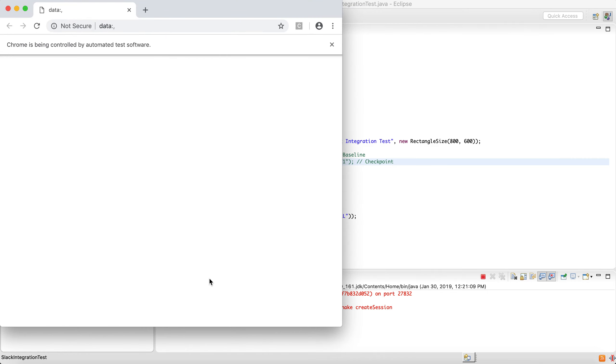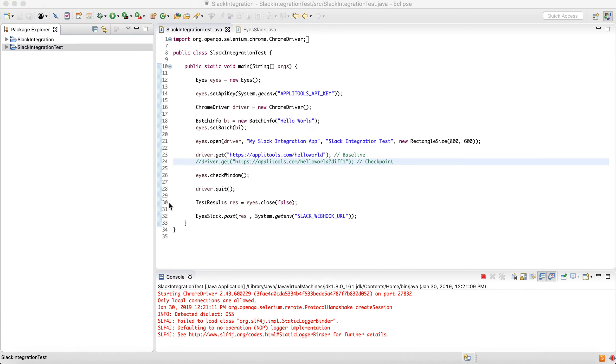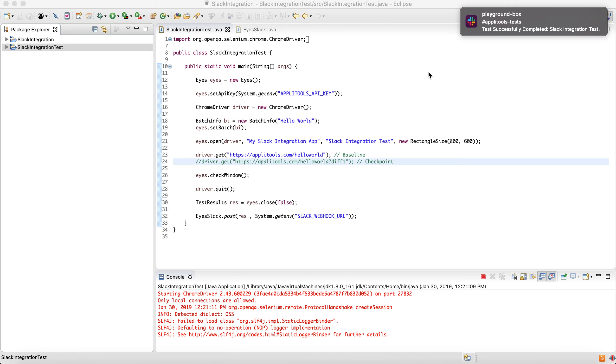So what's happening now is the test is running. We're navigating to our Hello World page. And when the test is over, the tests are injected into our dashboard, and we see here already our test appearing in Slack.